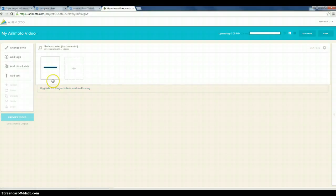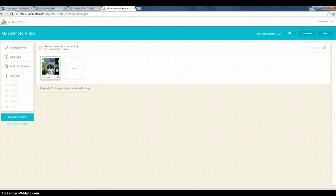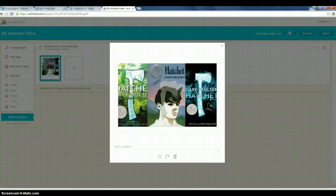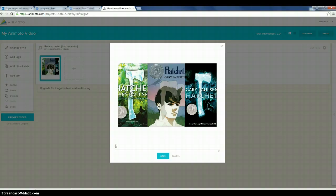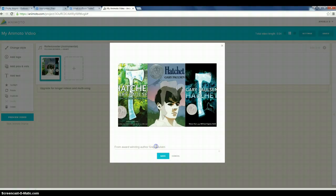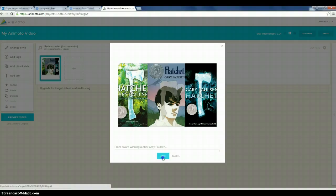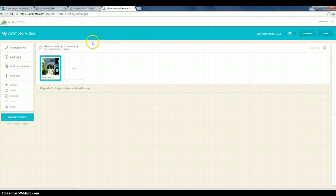There it is. And with this, I am going to add some text. So by double clicking on the text frame and where it says add a caption. So I'm going to put from award-winning author Gary Paulson. And once I have that and I like it, I'm going to hit save.